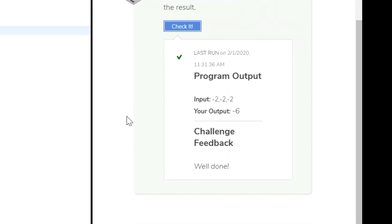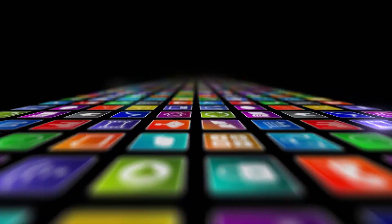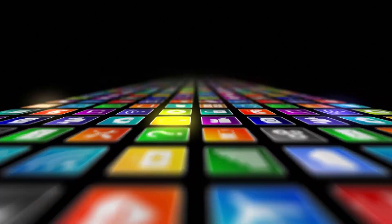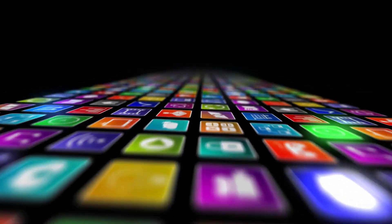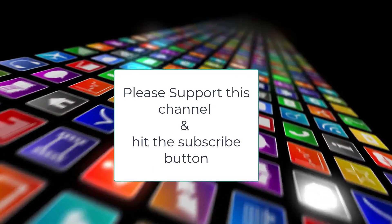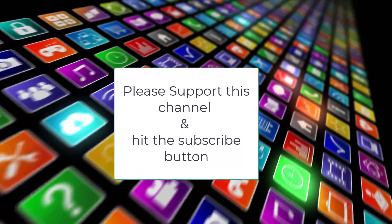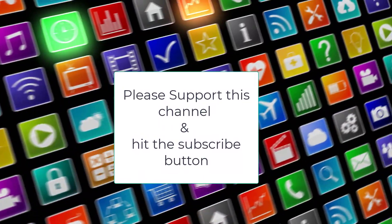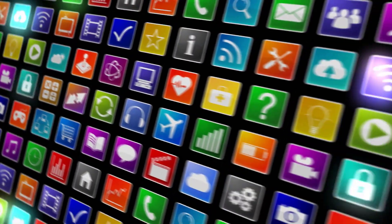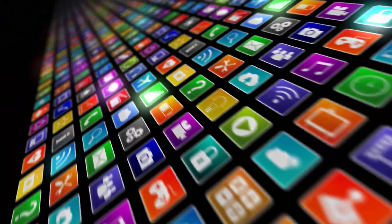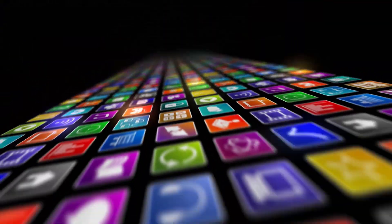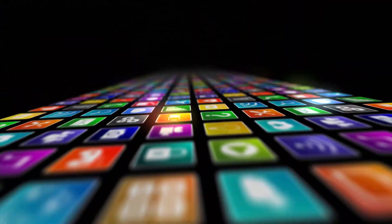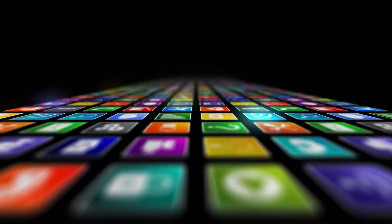And as always, please subscribe to this channel. Please like the videos. And on another note, if anyone sees that I missed a challenge, please send me an email and I'll try to get a video up for those challenges that I miss. Thank you for watching.